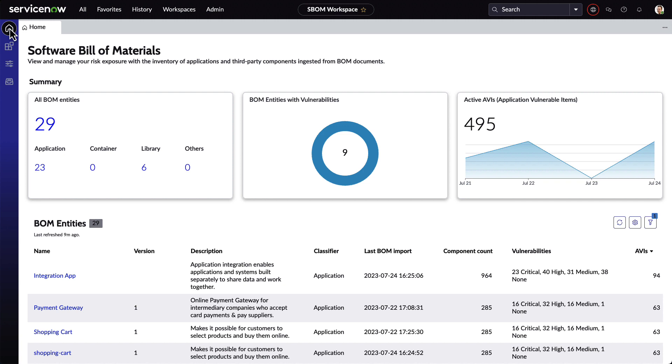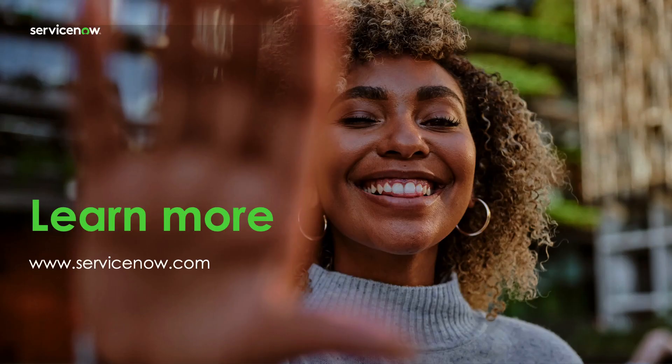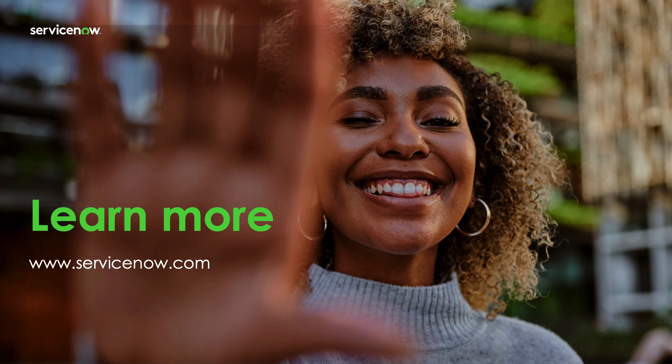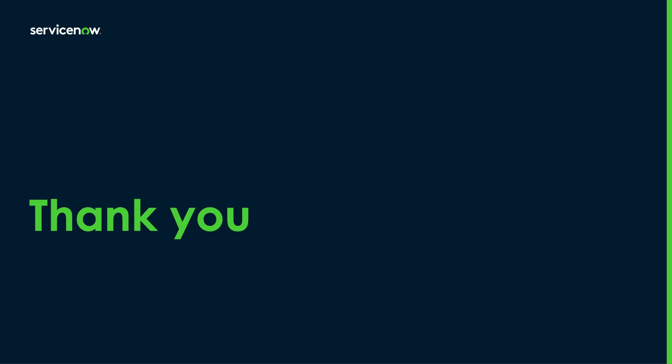With the ServiceNow software bill of materials workspace, organizations like yours can be empowered to more effectively manage their risk exposure. And this is all built on the power of the ServiceNow platform. If you'd like to learn more, please visit us at www.ServiceNow.com. Thank you.